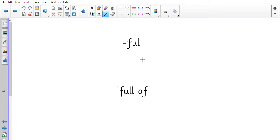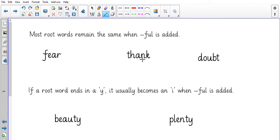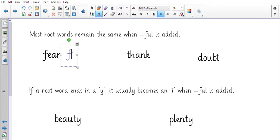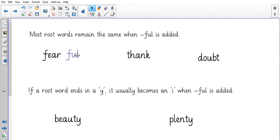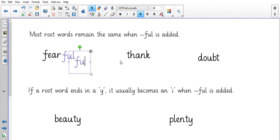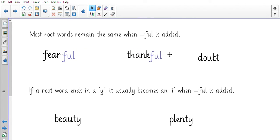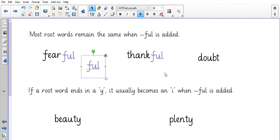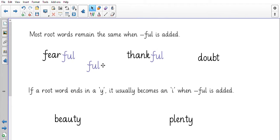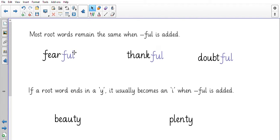And the suffix 'ful' just means full of. So when we add 'ful' to the root word it usually stays the same. So here: fearful, thankful, doubtful. So being full of something, full of fear. If you are frightened you are fearful. But if the root word ends in a Y, it usually becomes an I when 'ful' is added.